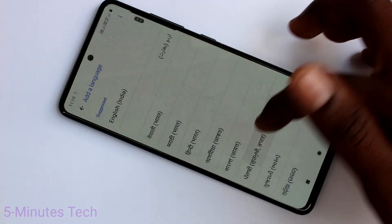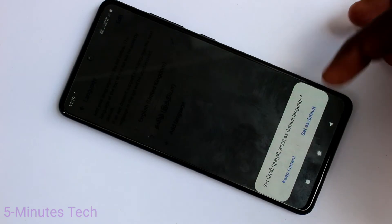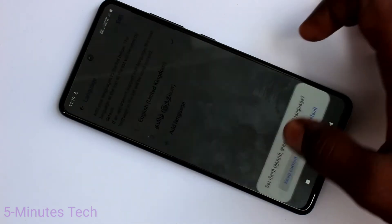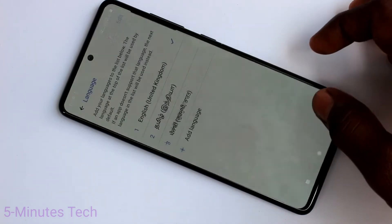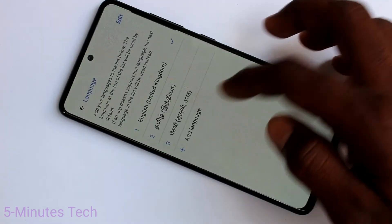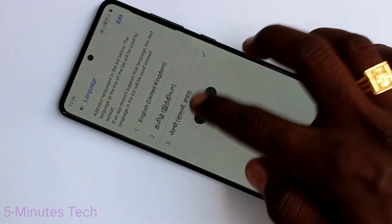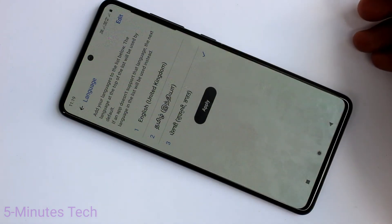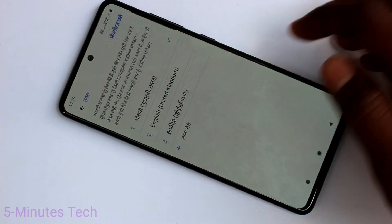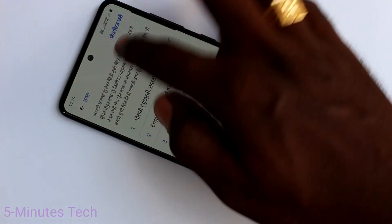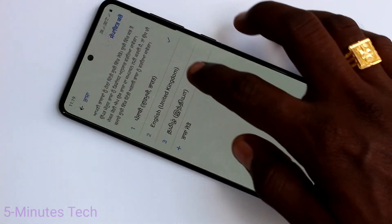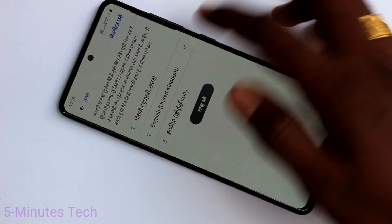If you want to add one more language, you can do it. Do the same process. Another language has been added. Select the language and click on Apply.